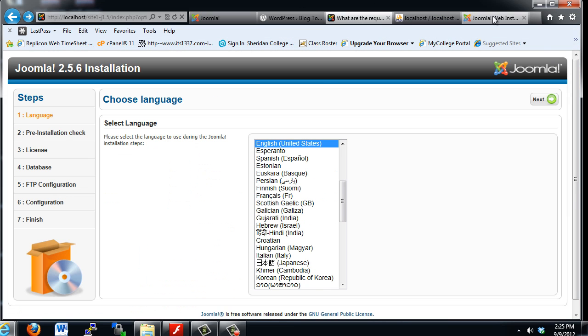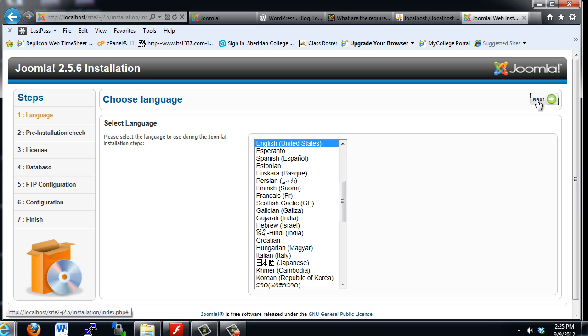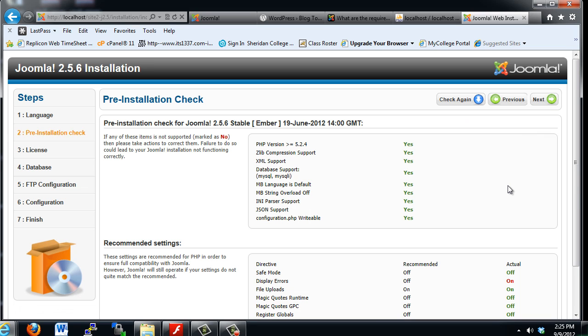It's very similar to the Joomla 1.5 installation script. We'll just choose the language and click next.